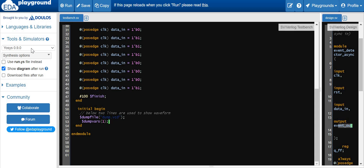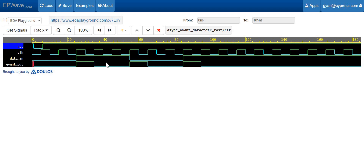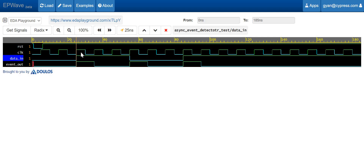Now select the simulation tool — LDAC Riviera Pro simulation tool — check 'open EP wave after run' and run it. This is our waveform. Whenever the data in is transitioning from low to high, there is a one clock cycle pulse generated at the event detector output. Similarly, whenever there is a high to low transition at the data in signal, we again have a one clock cycle pulse generated.